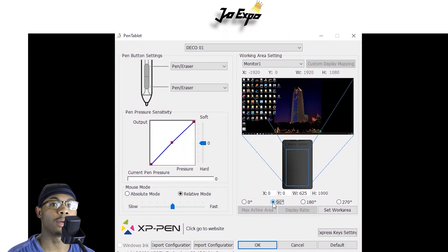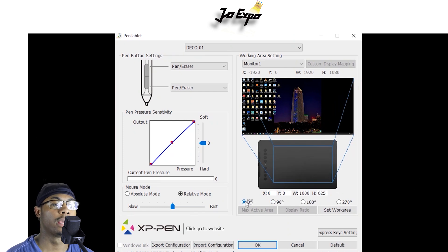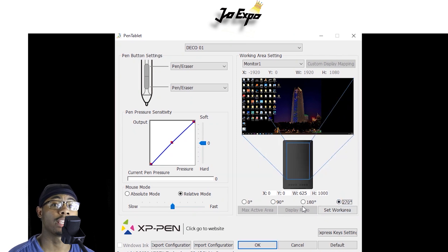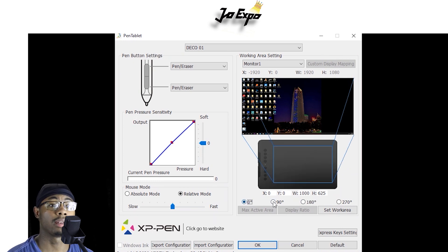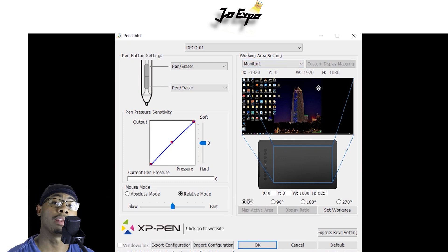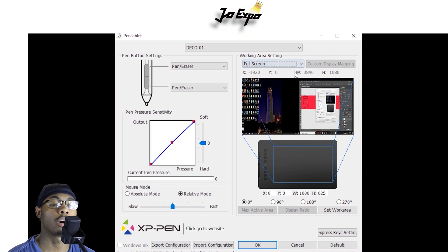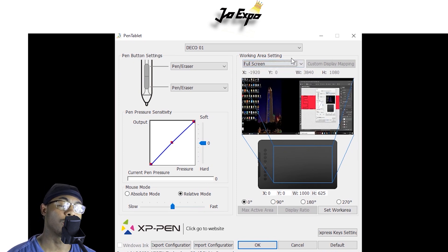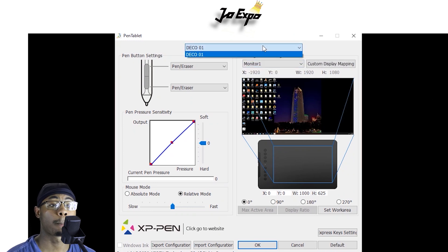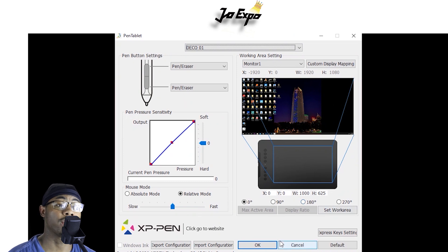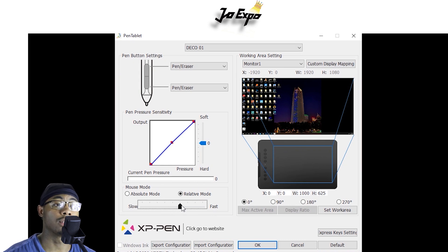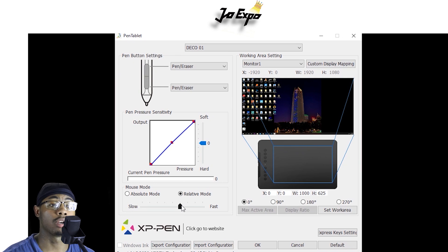I'm not going to go too in-depth about this app for the XP Pen, but I will put a link in the description so you guys can go check it out. It's very handy — it allows you to change everything on your XP pad, from the buttons on the side, your work area, and how you want to use your pen across different monitors. It also helps with changing your pen size, pressure, and everything. So with that, let's get into it.